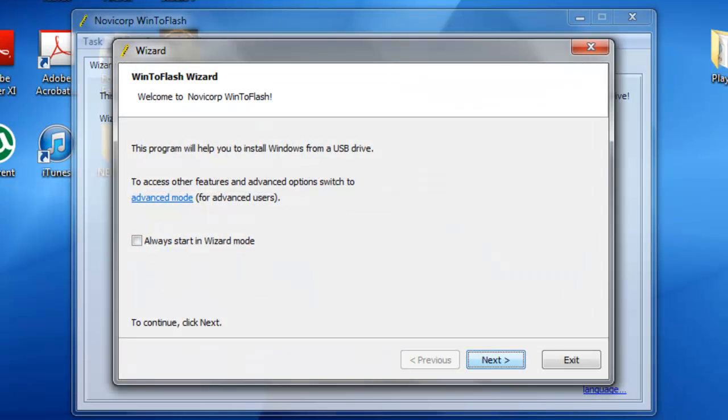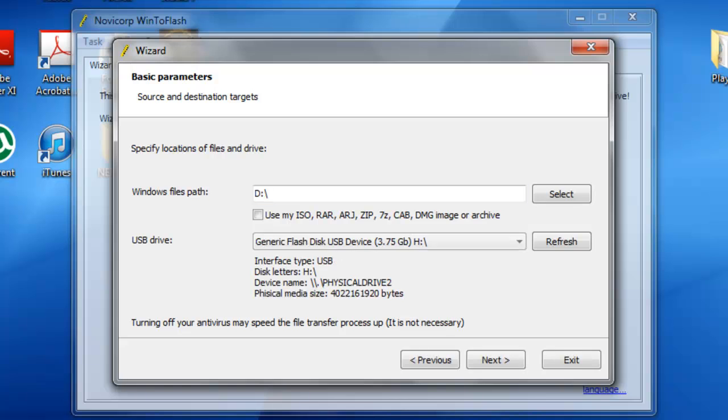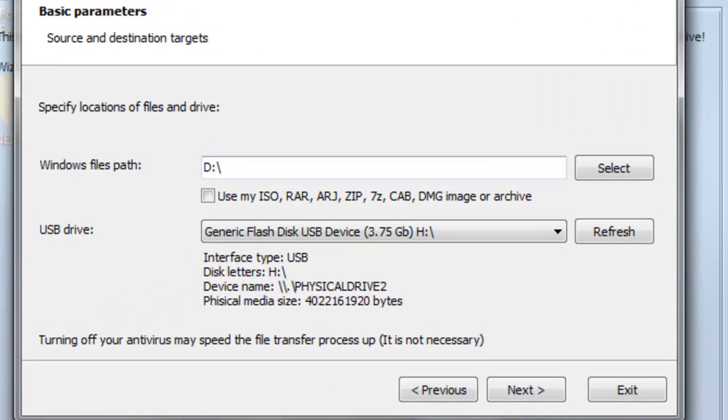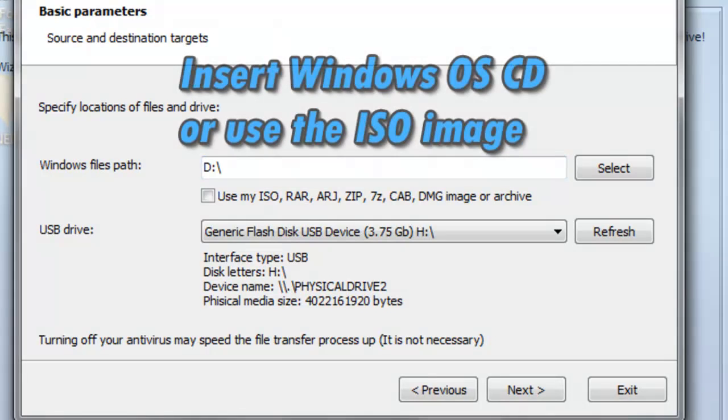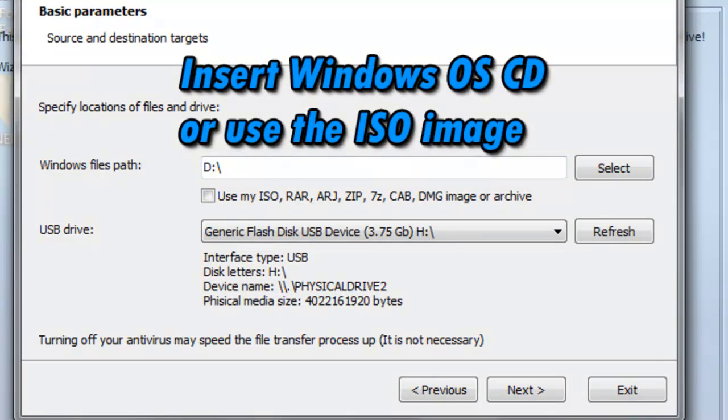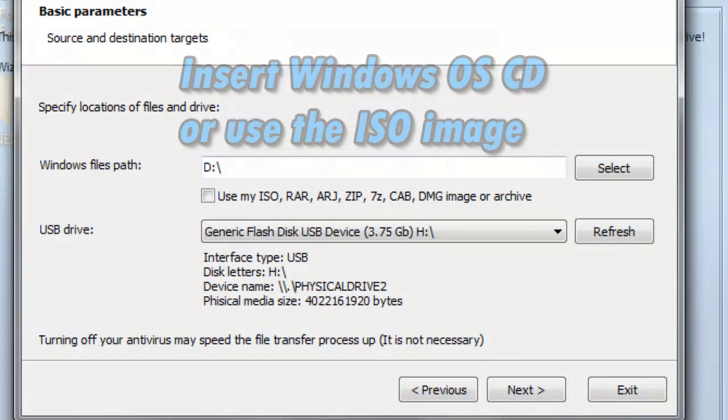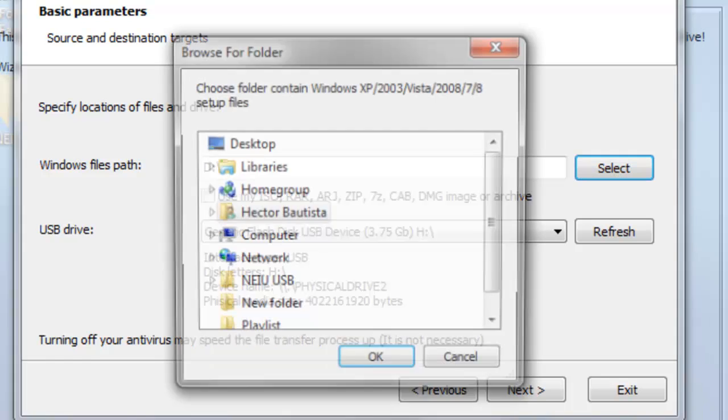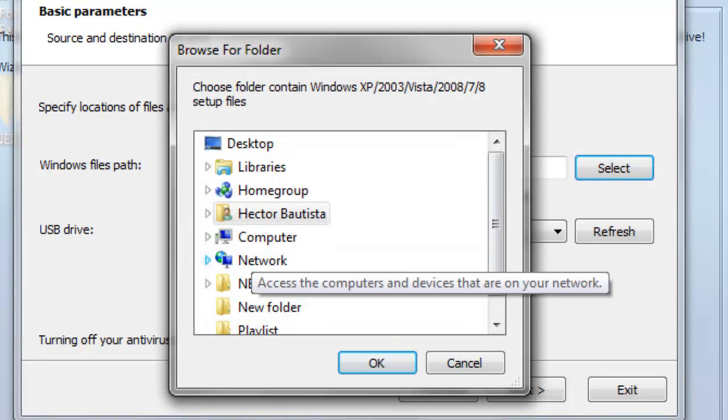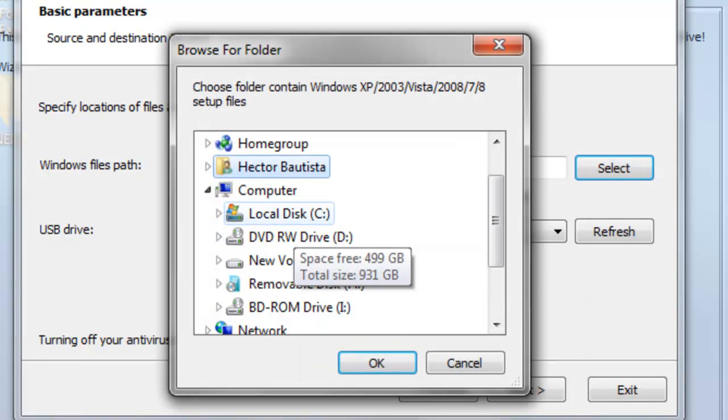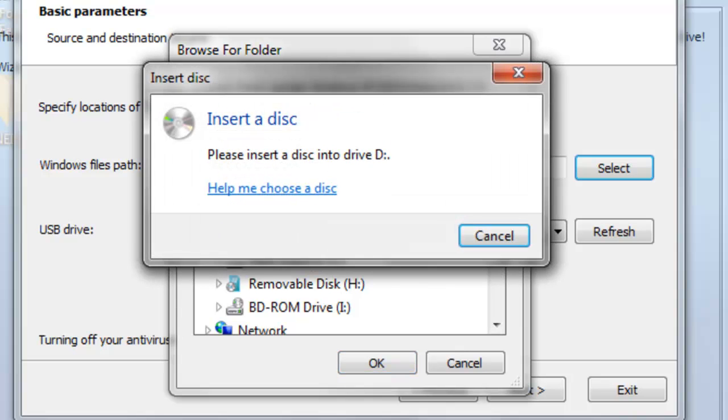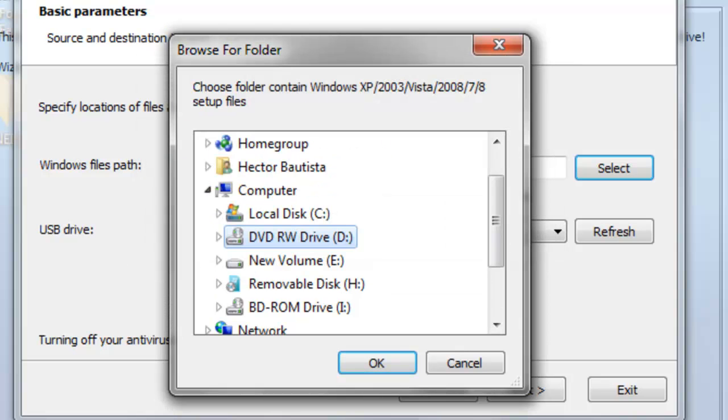Click next and this is where you want to either insert your CD or already have the ISO file. Let's say we're going to insert a CD. All you want to do is press select, go to computer and it should be under the DVD drive. Mine says this because I don't have a CD.